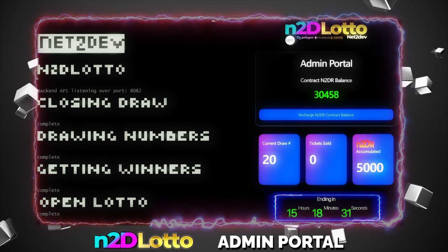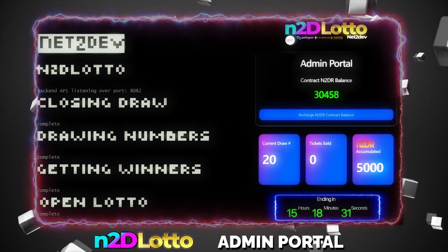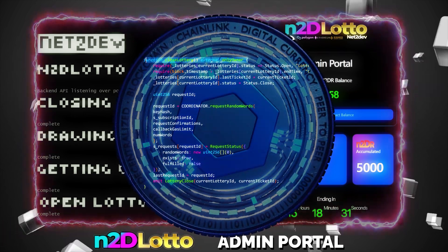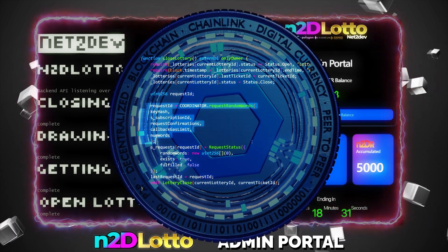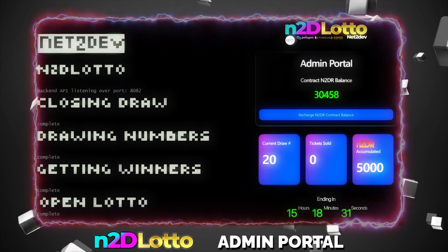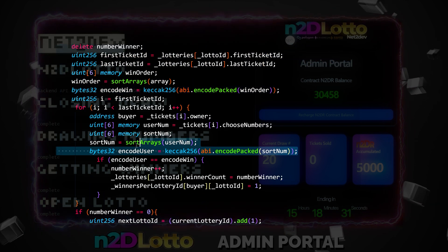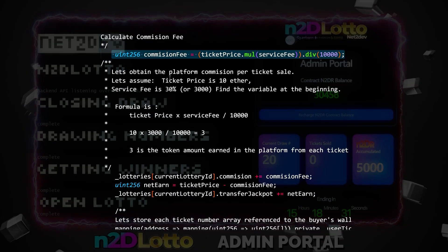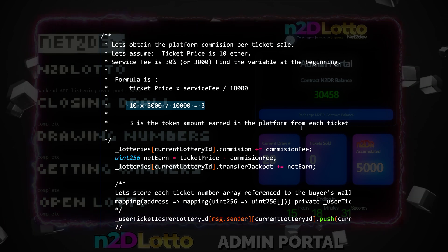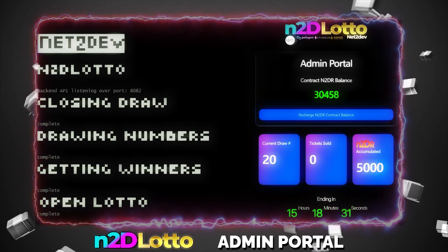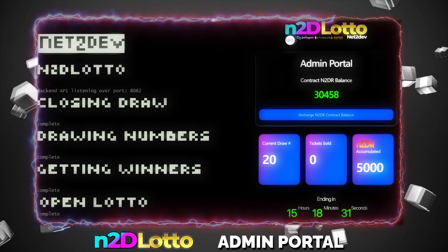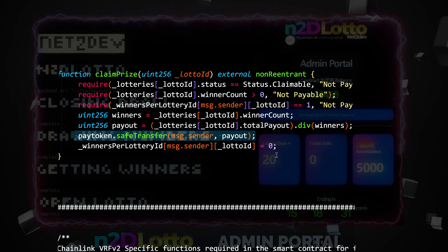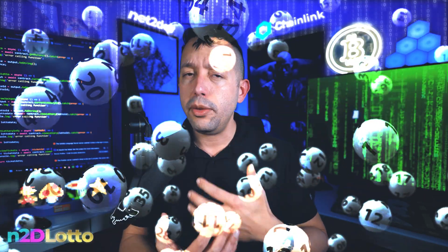We will code the entire back end in this tutorial. The moment the draw timer ends, the back end will execute functions inside the Lotto Smart Contract to close the active draw, request random numbers from the Chainlink VRF subscription, then slice the values and set them as the winning numbers. Once performed, it will identify if there were any winners and update the smart contract accordingly. The smart contract sets a percentage fee over every ticket sale deposited as sales revenue; the rest is added into the jackpot pool. If multiple winning tickets are sold, the jackpot is divided by the number of winners and prizes issued accordingly.